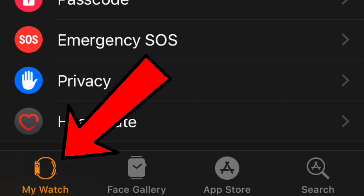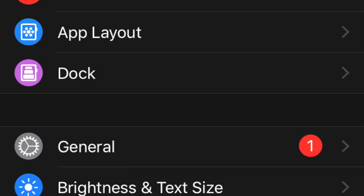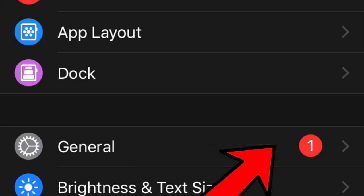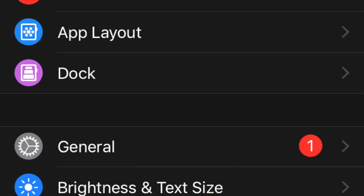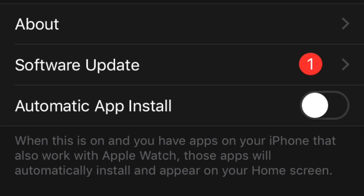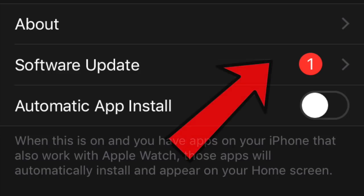If you still can't find the app after its launch, check if you have the latest version of watchOS installed. Under My Watch, go to General, then Software Updates. You might have to download and install the newest watchOS version first if you haven't done that yet.